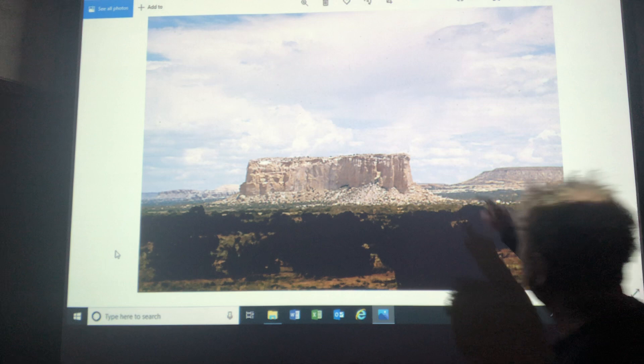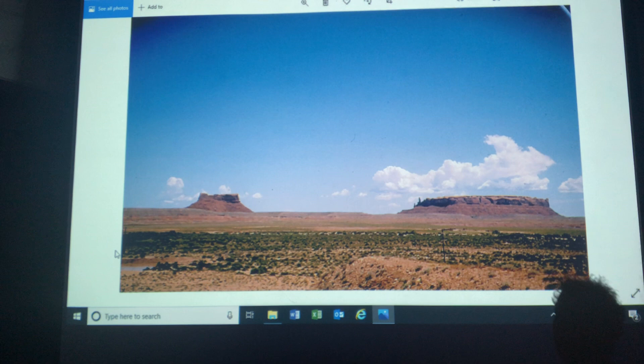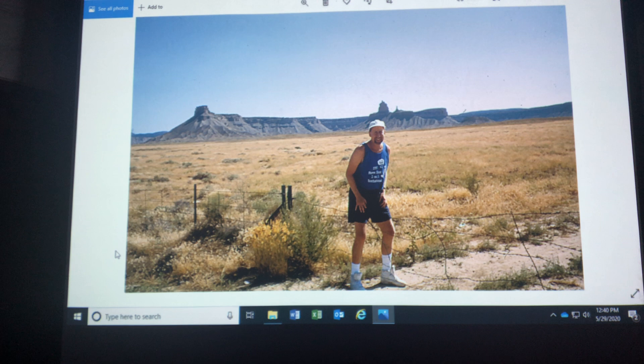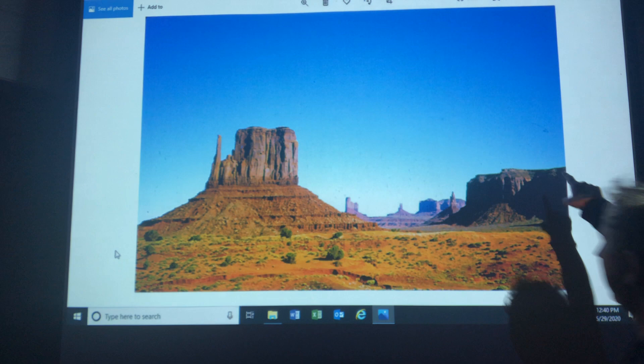For a geographer, 'No Trespassing' means welcome. Monument Valley, Navajo Indian Reservation — basin, butte, pinnacles, good stuff.